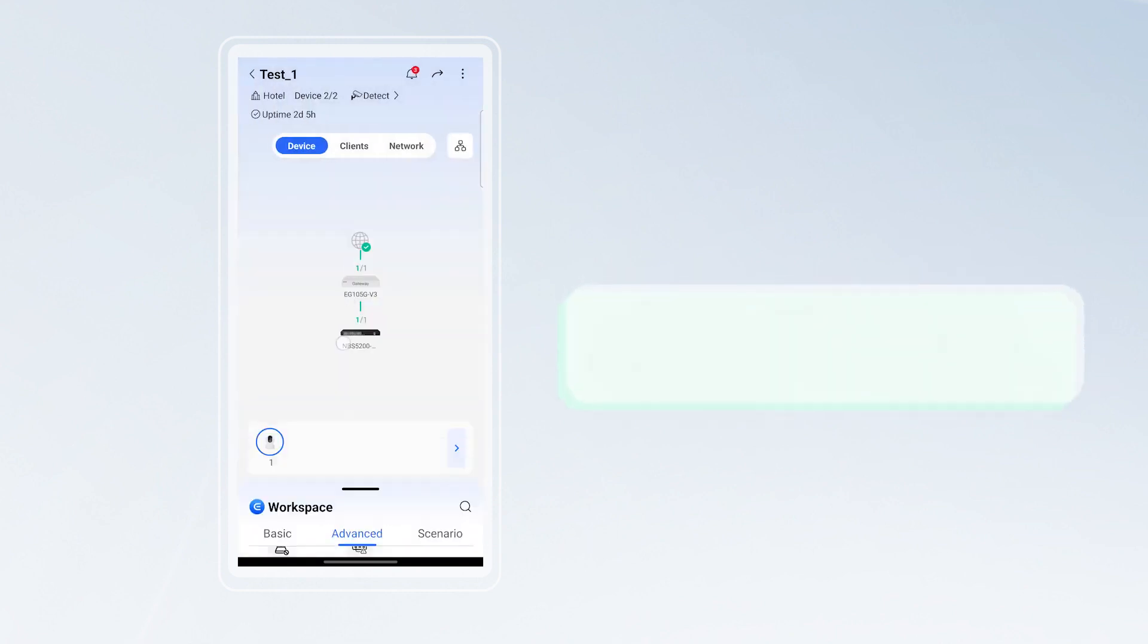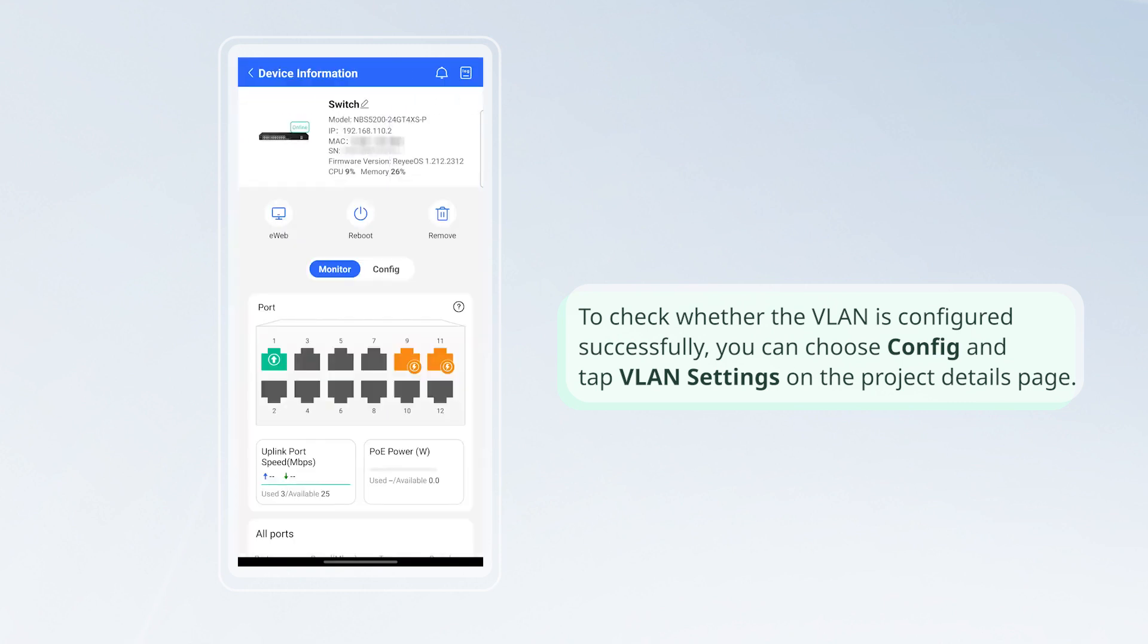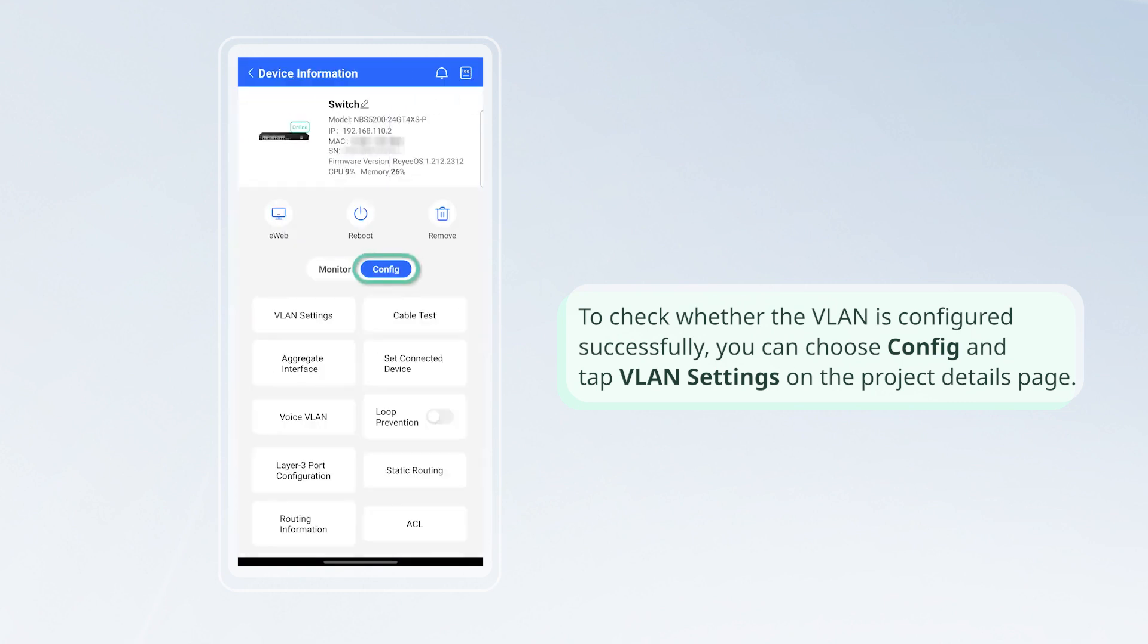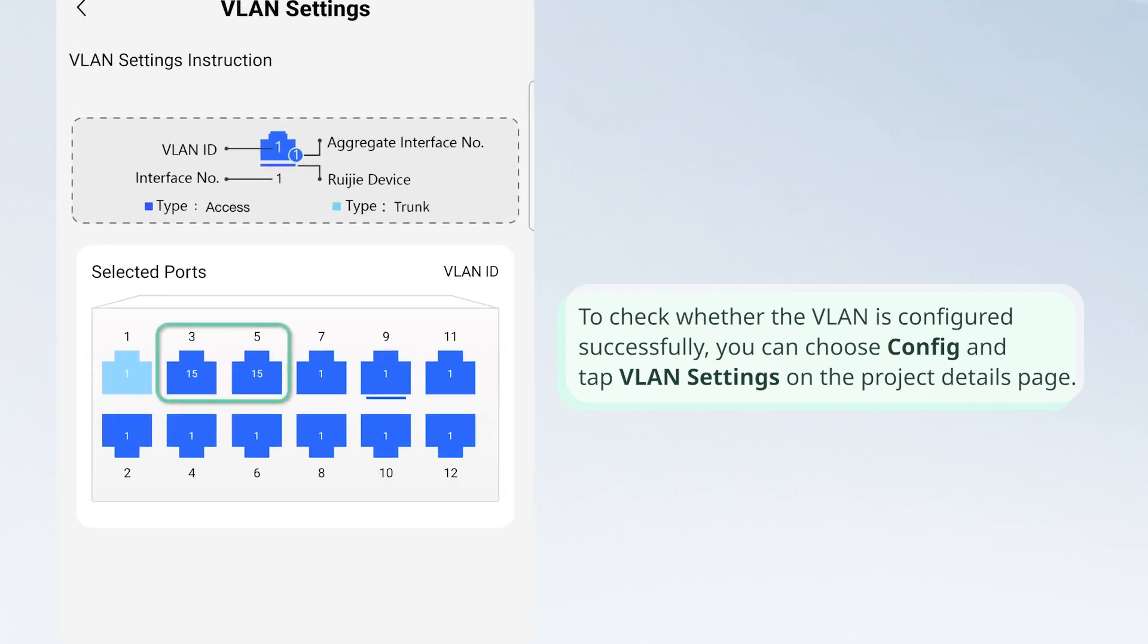To check whether the VLAN is configured successfully, you can choose Config and tap VLAN Settings on the Project Details page.